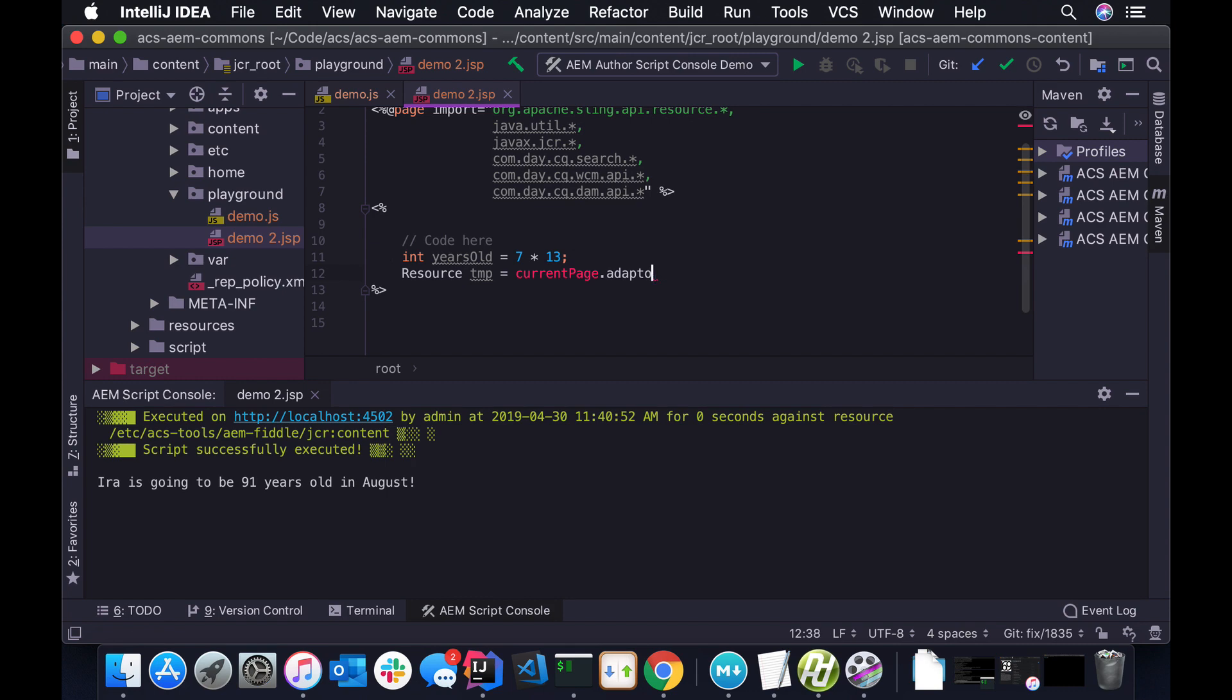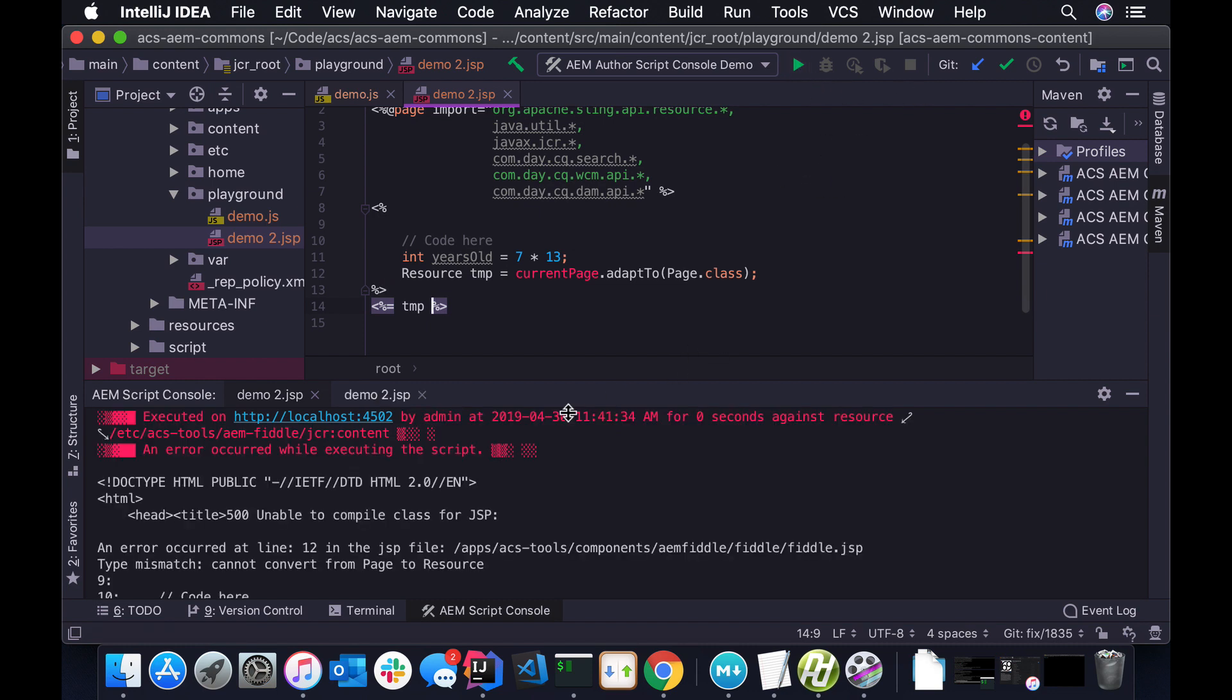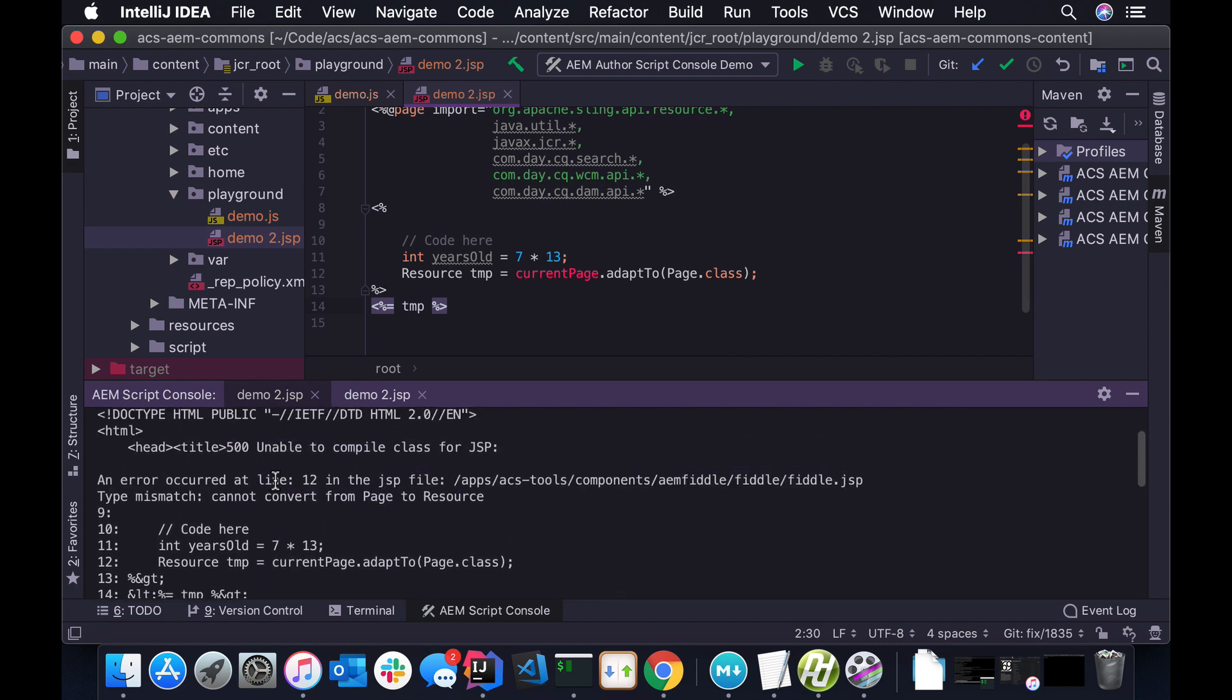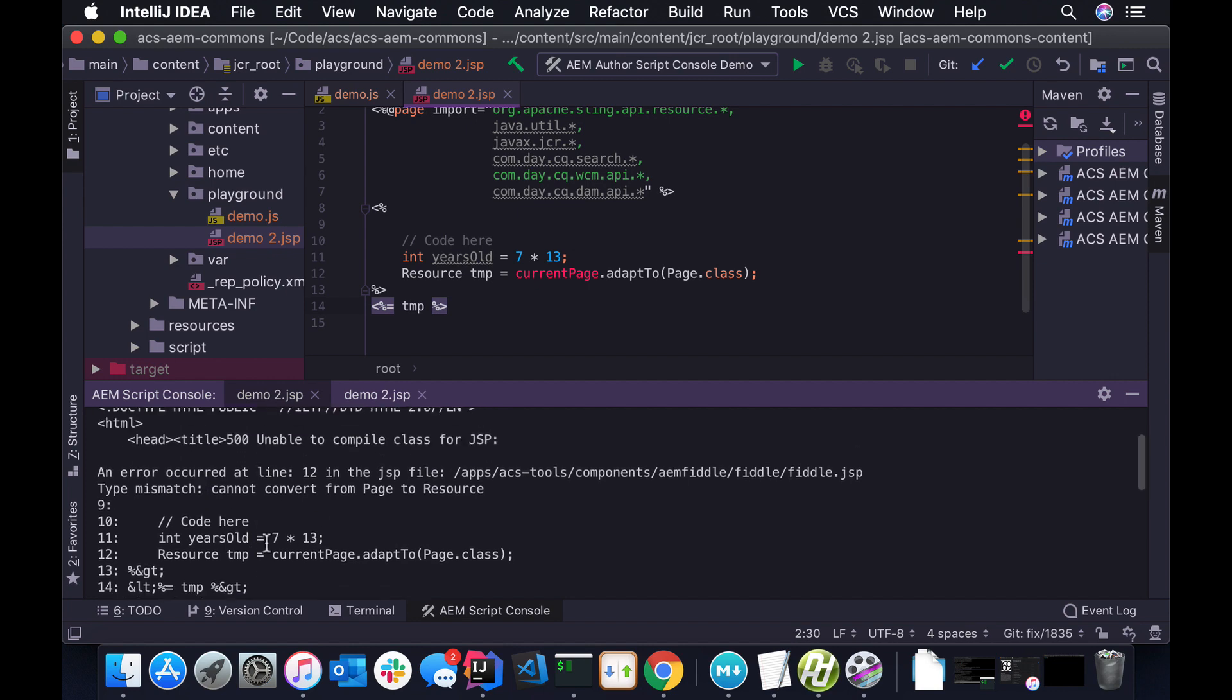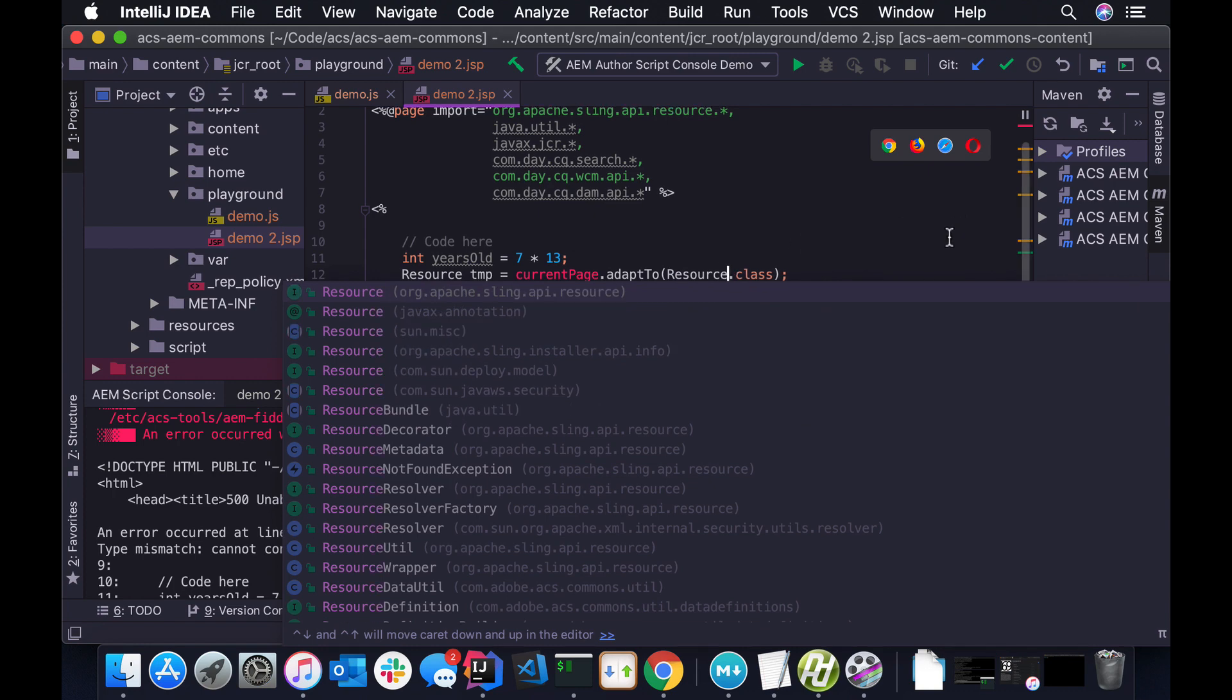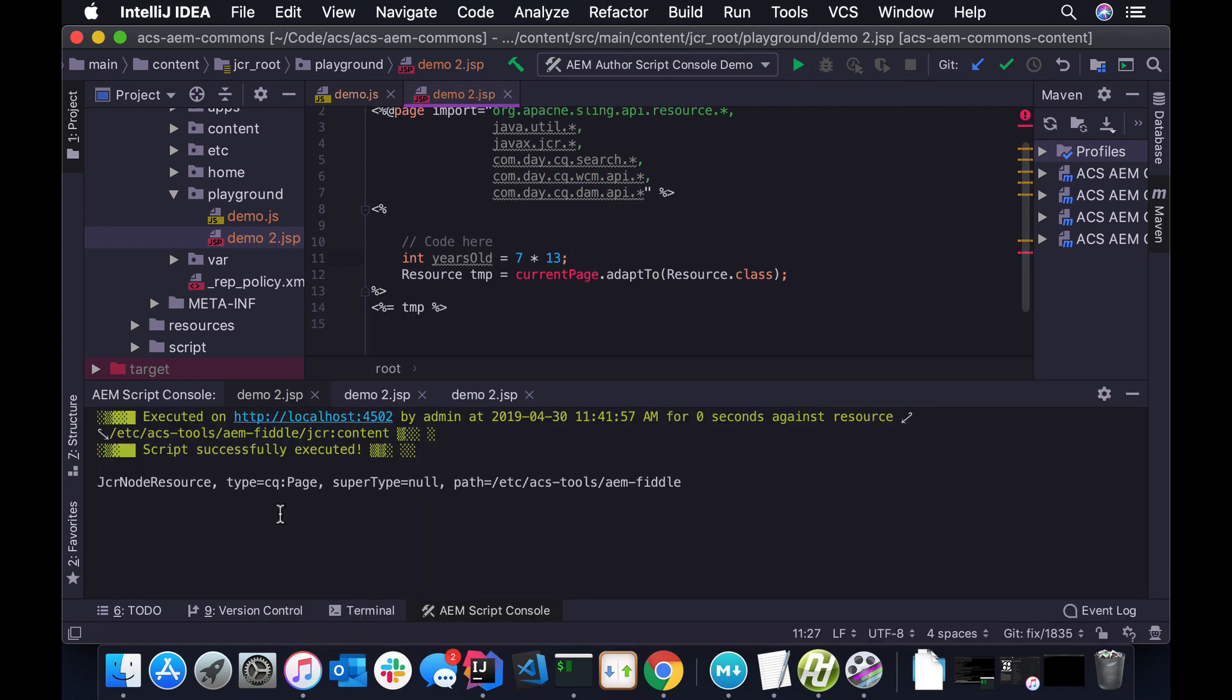And it looks like we actually have an error here, so we can see what the error condition looks like. So it actually highlights a little red here, and it gets the exception and everything. And we can see that I typoed here. Shouldn't have been resource, or shouldn't have been page. It should have been resource. So I can run it again.